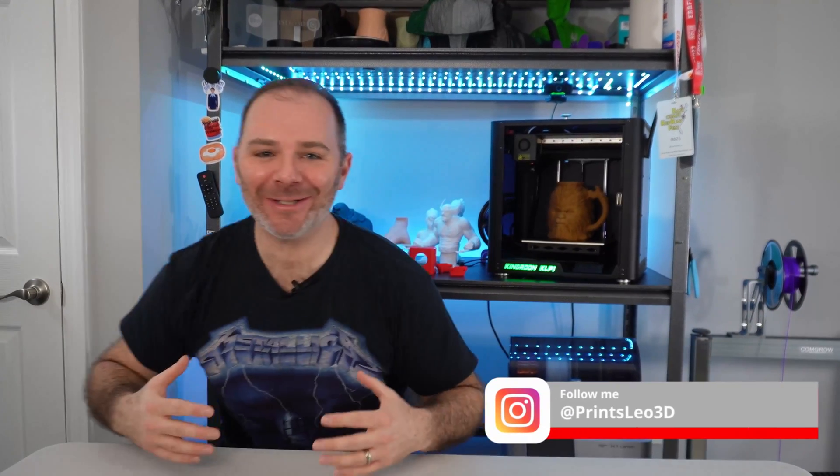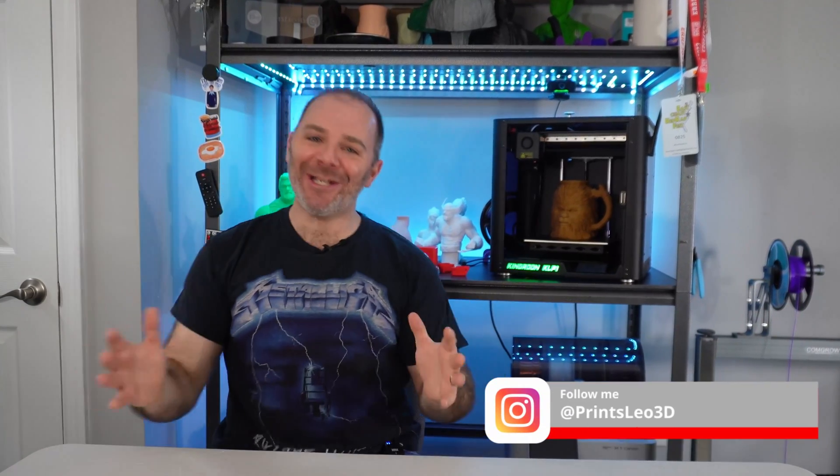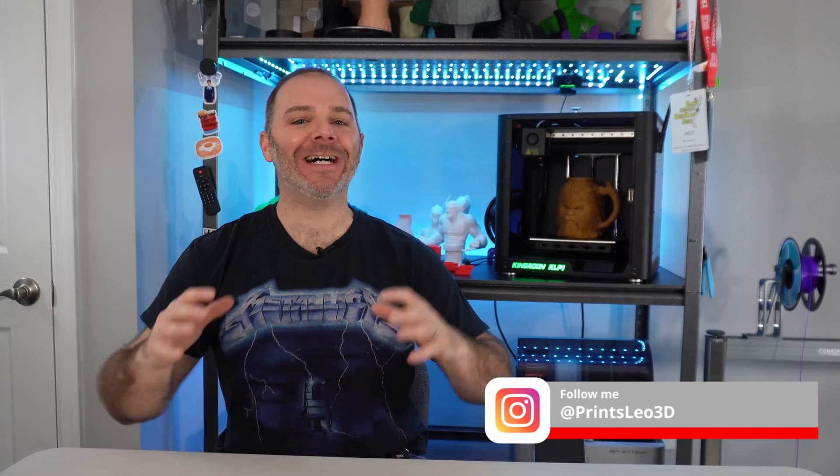Welcome to the channel. I am Leo of Printz Leo 3D. Thank you so much for joining me on another Slice Print Review where today we'll be taking a look at the Kingroon KLP1.